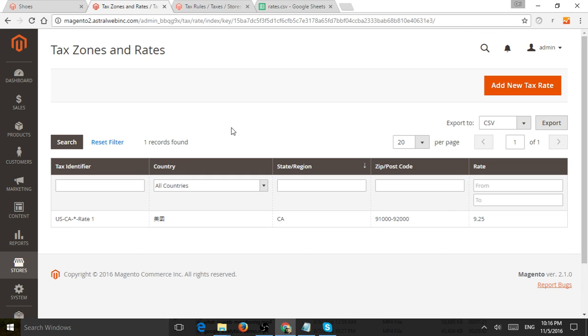one more thing I want to add is Magento will calculate your tax rates for your customer based on a few things. So the first thing is, of course, the shipping information. So who are you shipping to? What location are you shipping to?